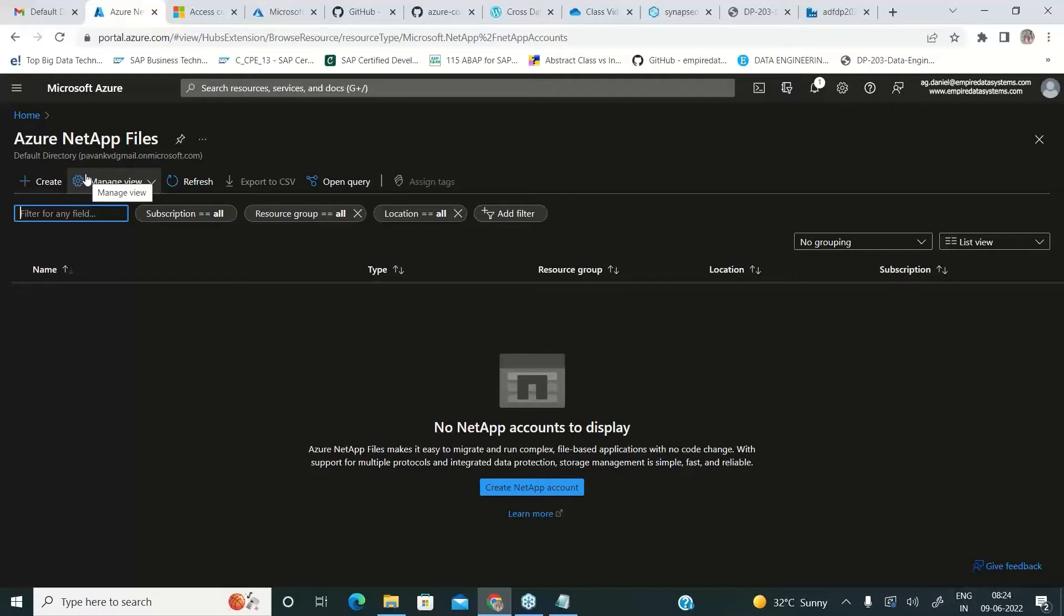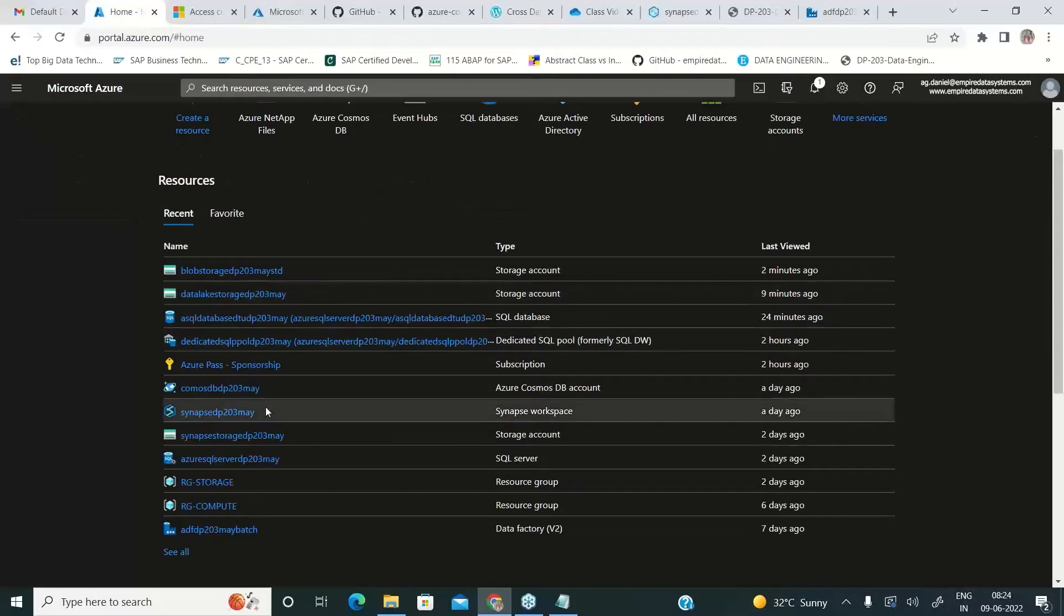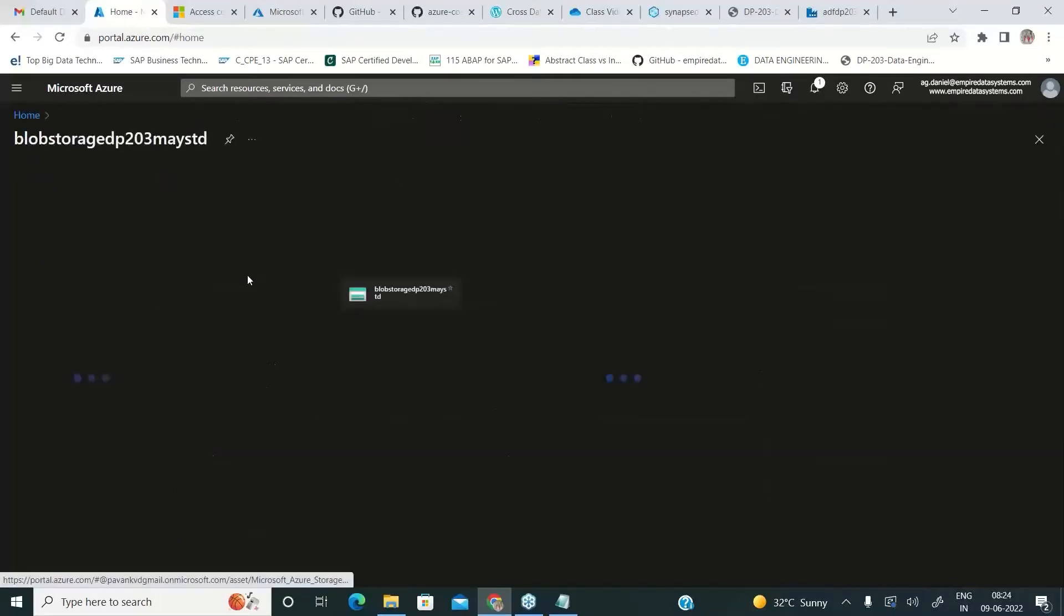For example, Coca-Cola, Pepsi Cola, or any banking platform where the performance is critical, not the finance, not the access. It's all about the application performance. Then these tools will definitely help you to achieve all those goals.